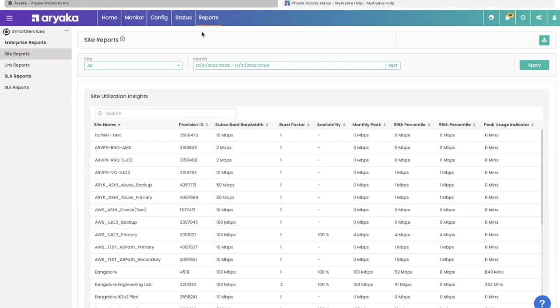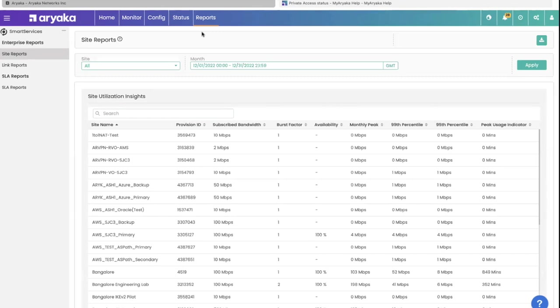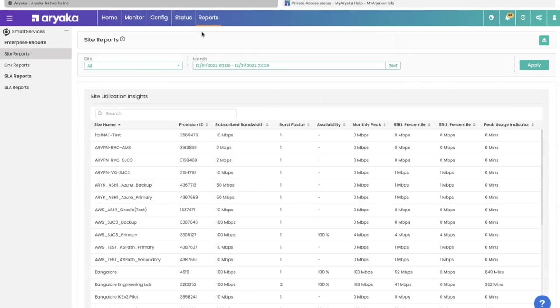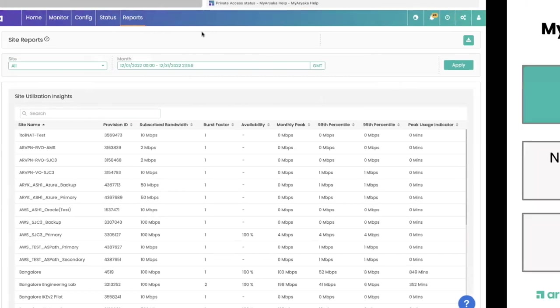We also provide tabular content like monthly reports that tell you how your sites are doing. Are you close to your subscription throughout your month? Are you underutilizing? Or do you need an upgrade? You can see all of this data from the status and reports tab of MyAriyaka. So that was use case one.